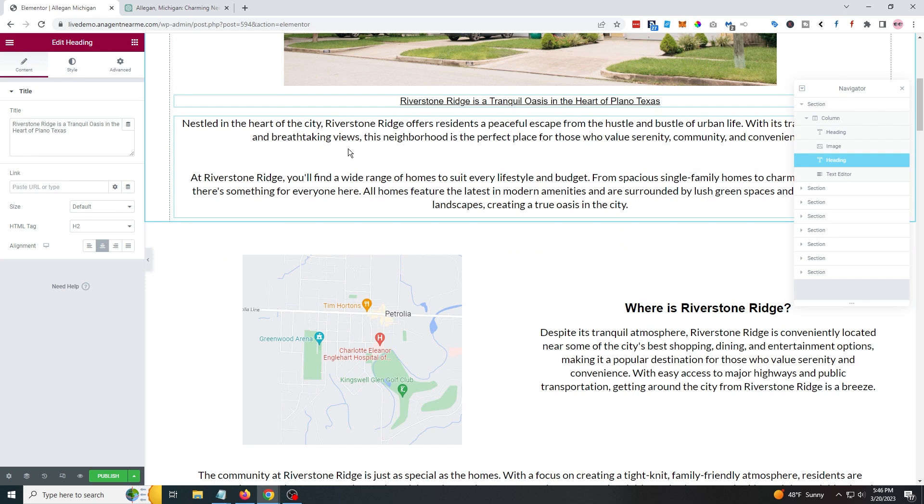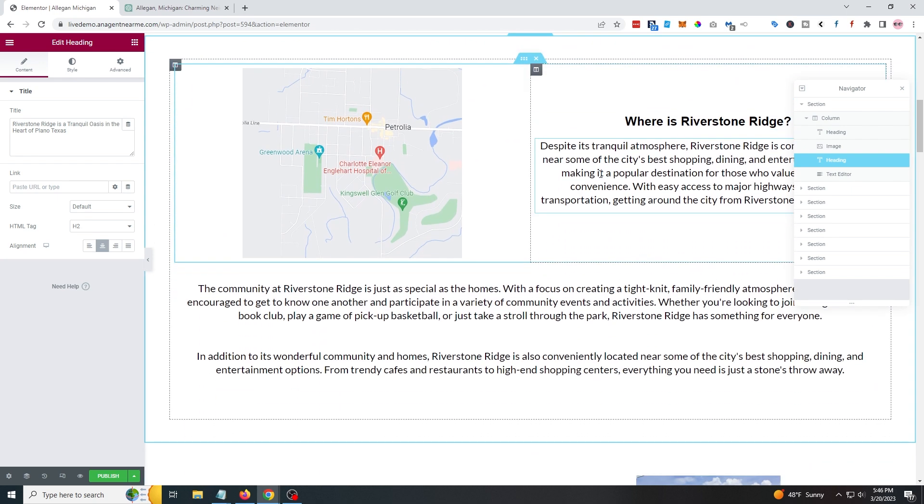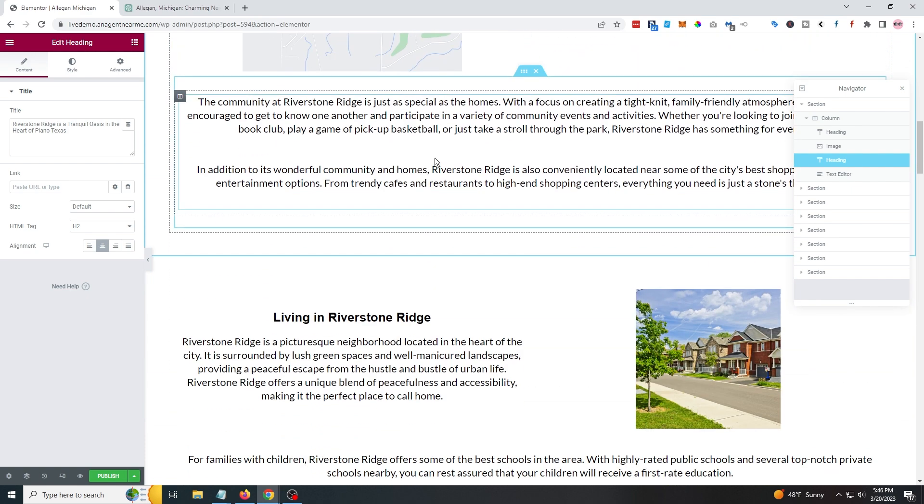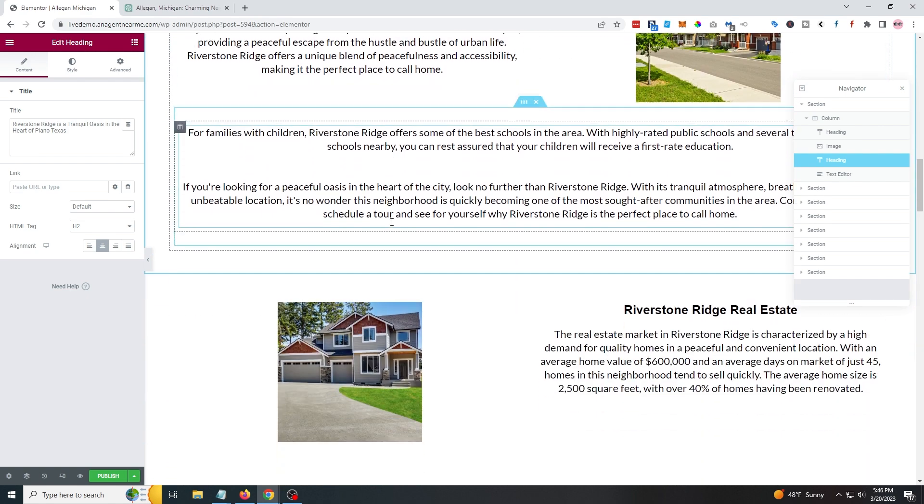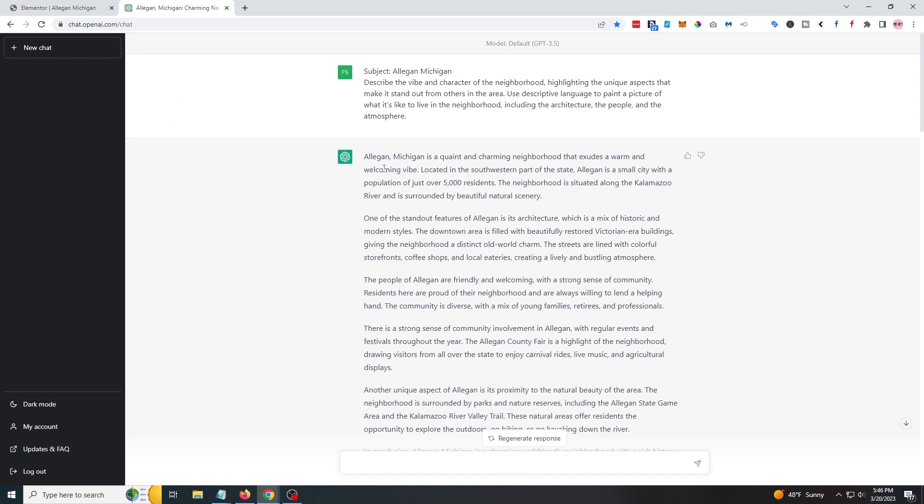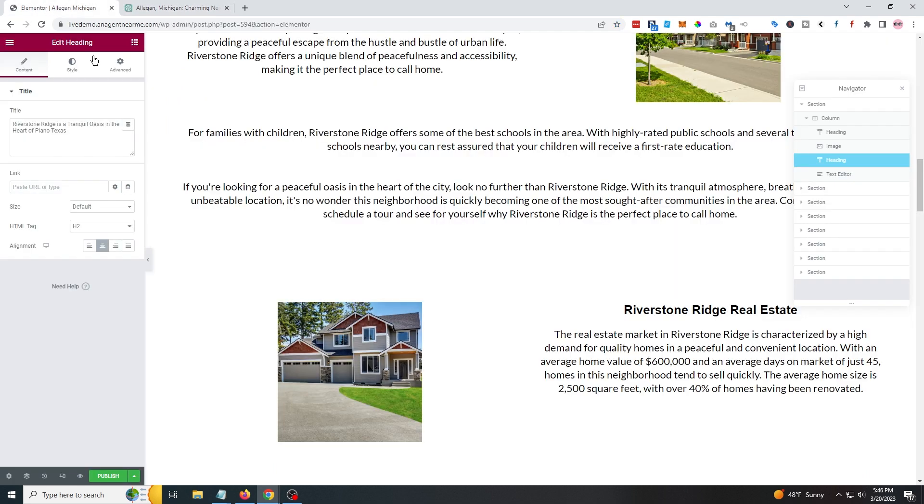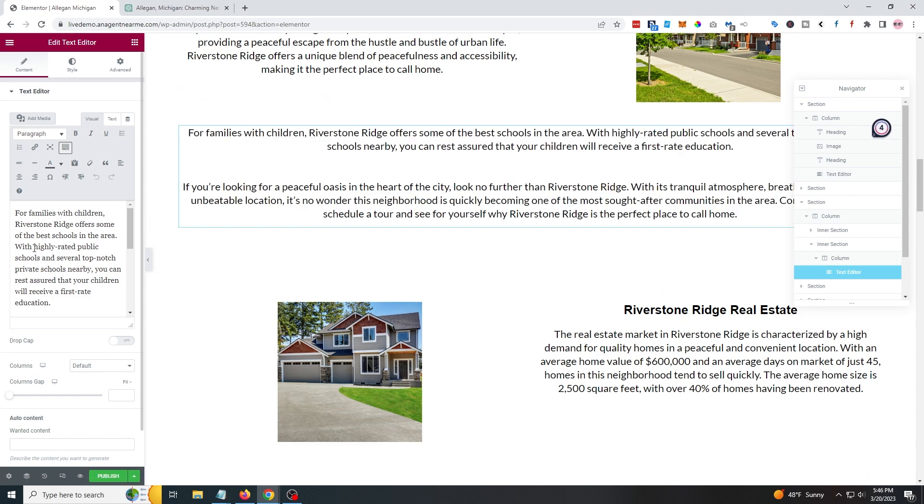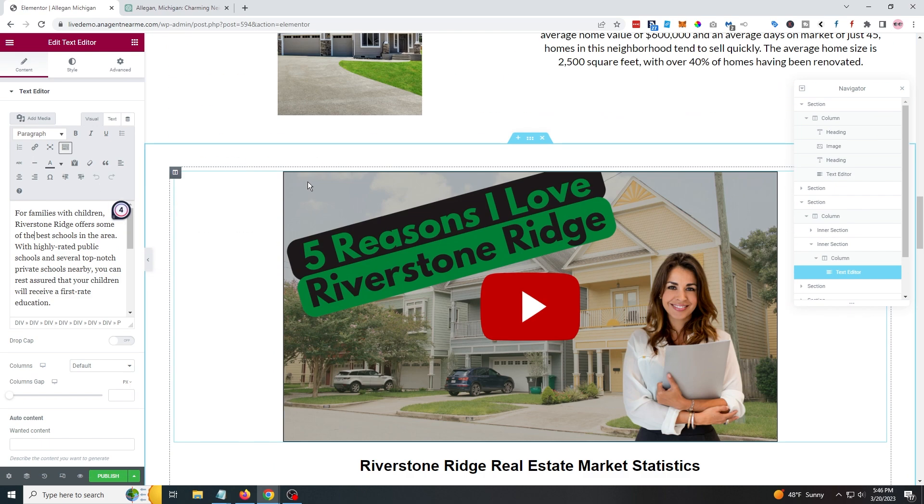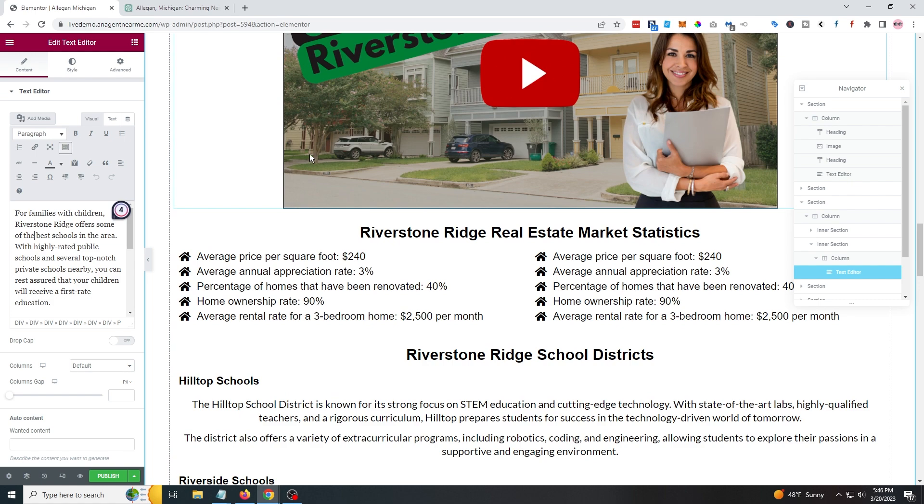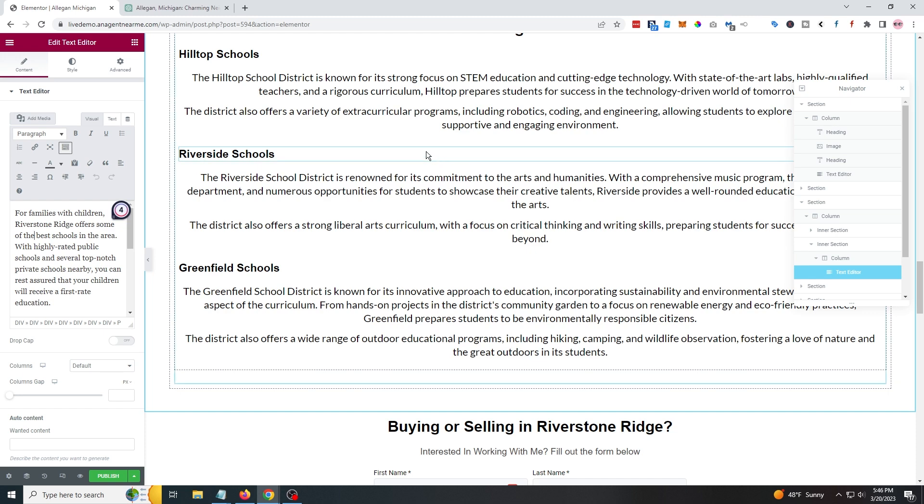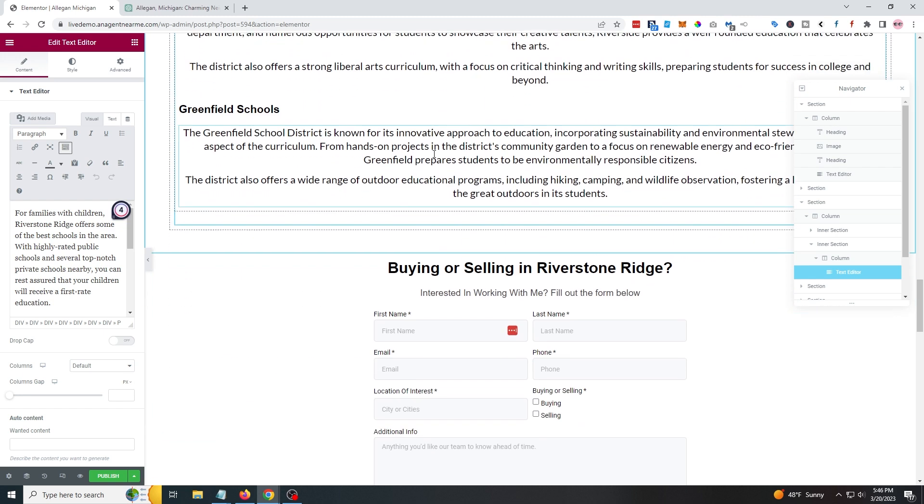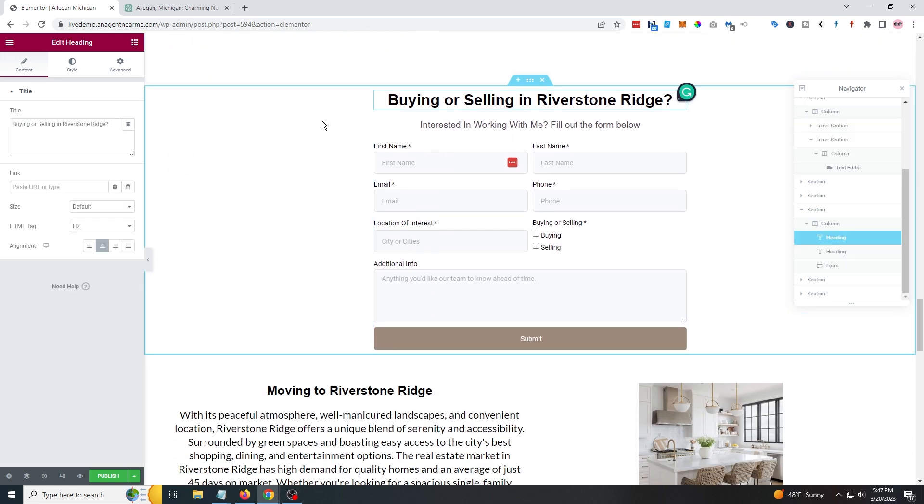So now we've got all of our content here for the entire article. You can see it gives us everything we need for the intro, a quick little statement. It gives us some information on where it's at, the community, what it's like to live there. And all I've got to do now is go through here, grab all this information, plug it into the little boxes right here, and we're ready to go.